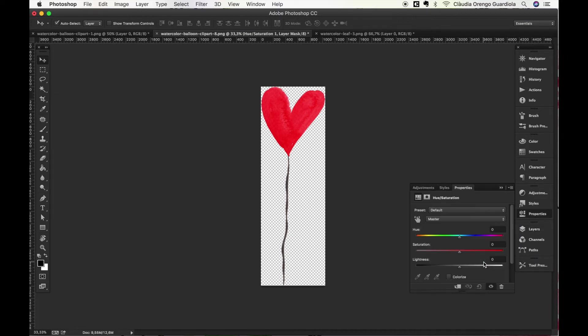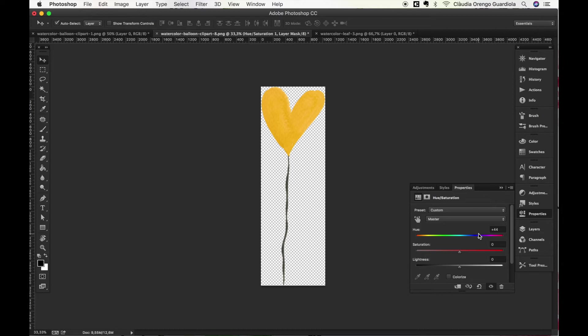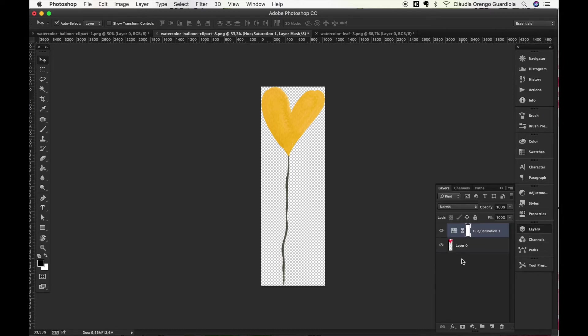So it will open the same kind of panel, you can move it around and change the color. Let's say we want it in yellow this time. And in case you have multiple layers, remember to bring your cursor